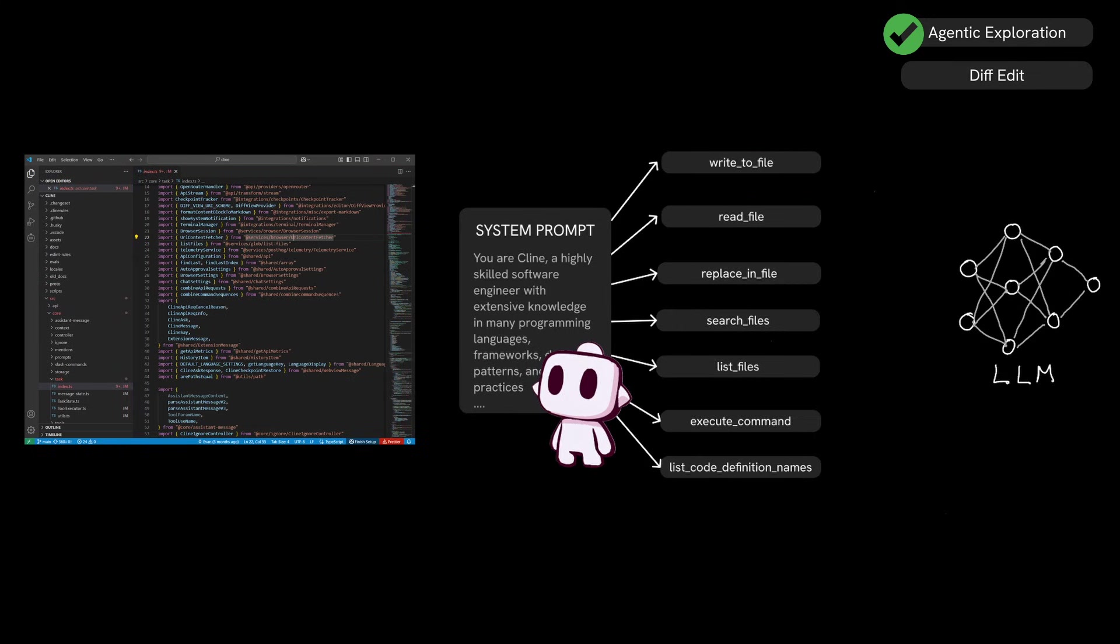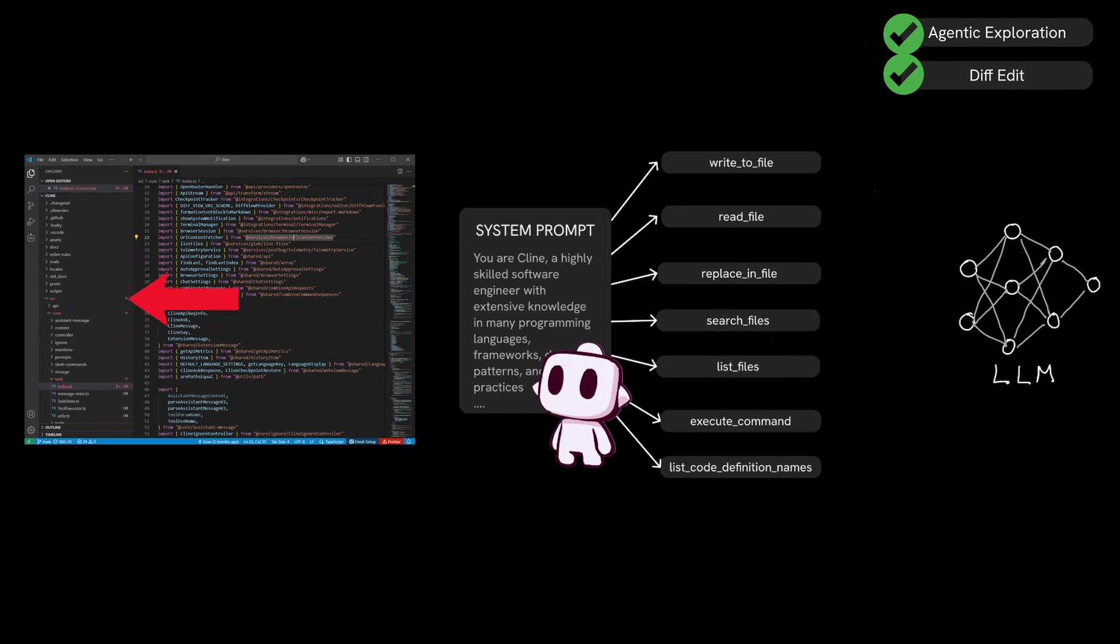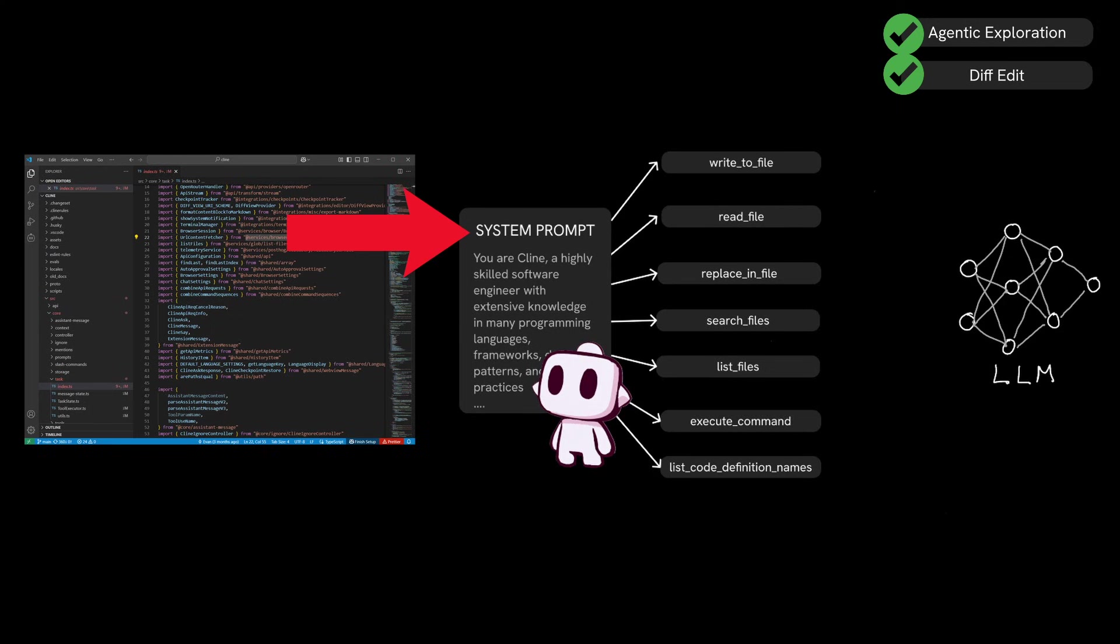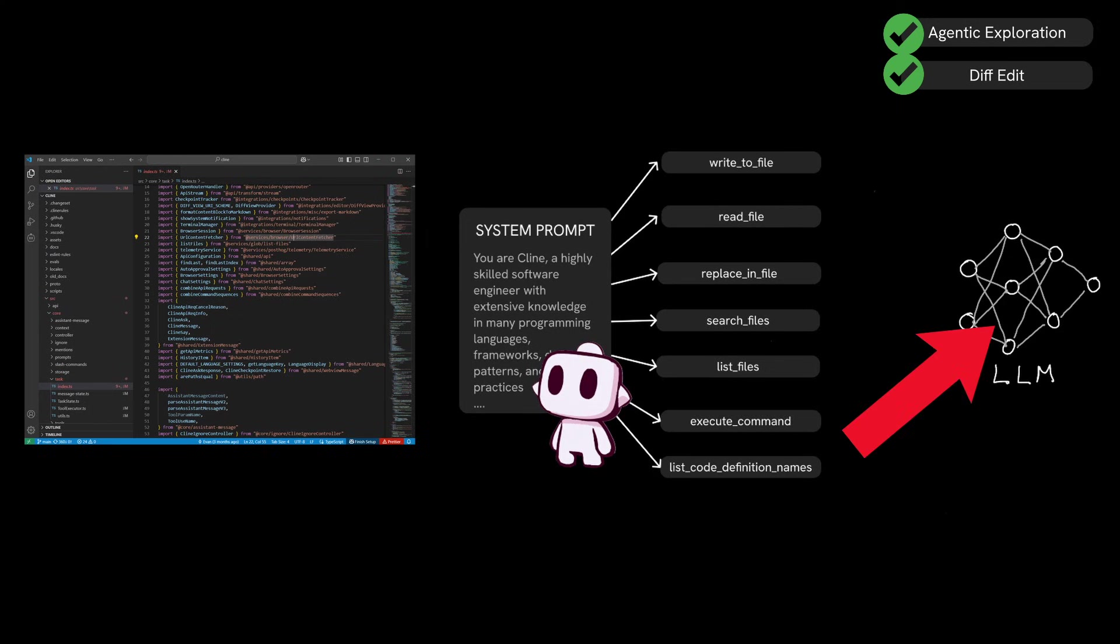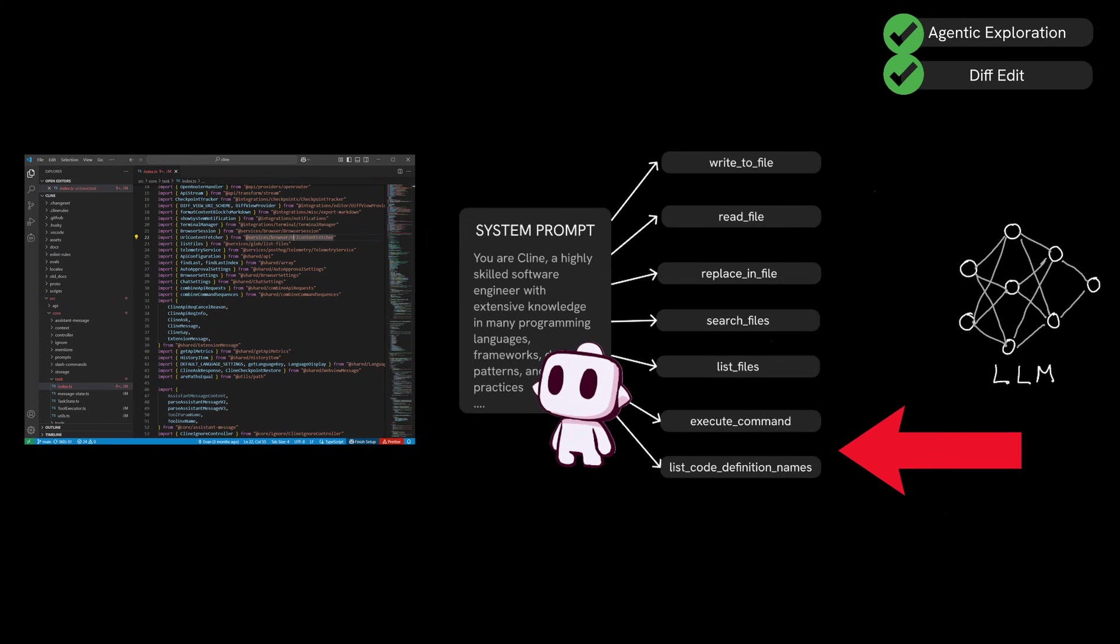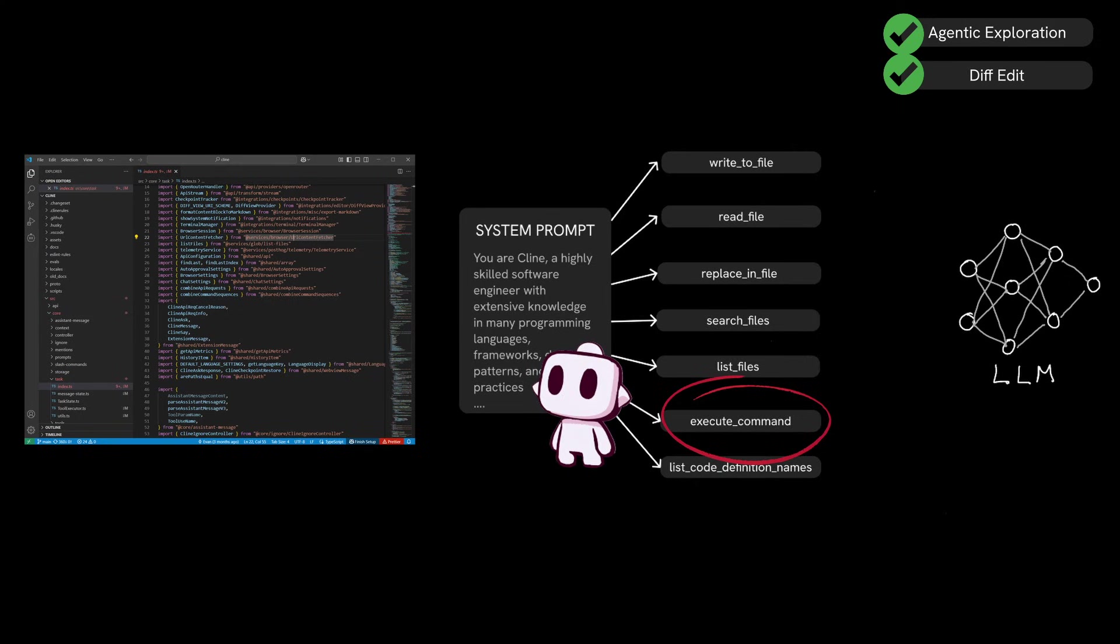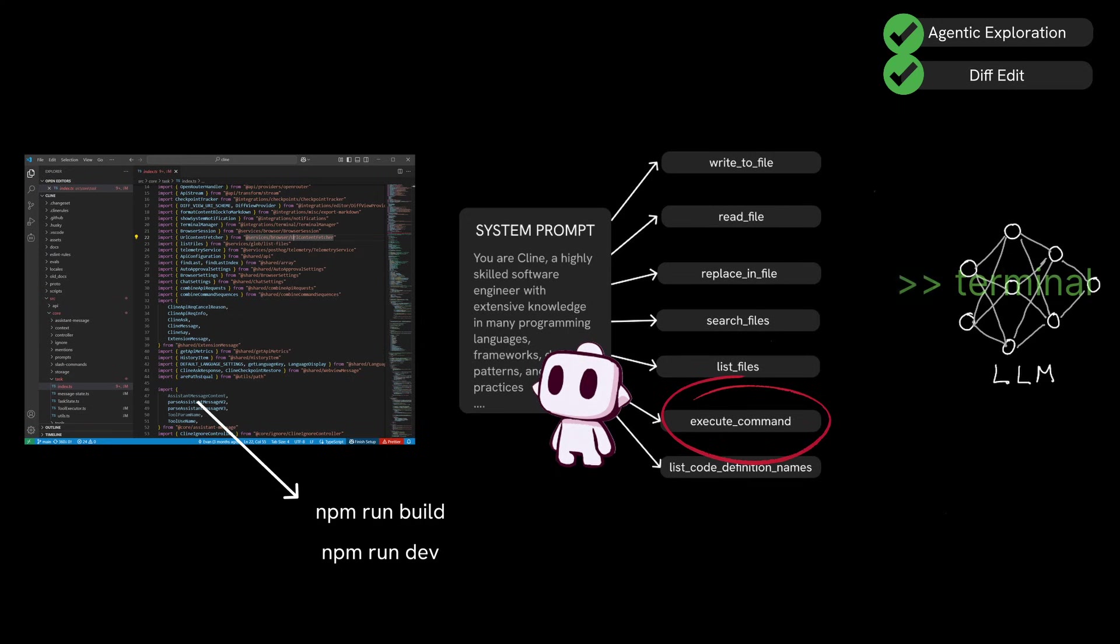So after the agentic exploration and the diff edits are applied, client goes a step further to make sure that the entire project can now compile and build without any issues. So we know that the system prompt grants the LLM the ability to run terminal commands by using the execute command tool. This command allows client to run commands like npm run build or npm run dev to verify that the project still functions correctly after the changes have been made. The LLM then checks the terminal output to confirm that the build completes without any errors.